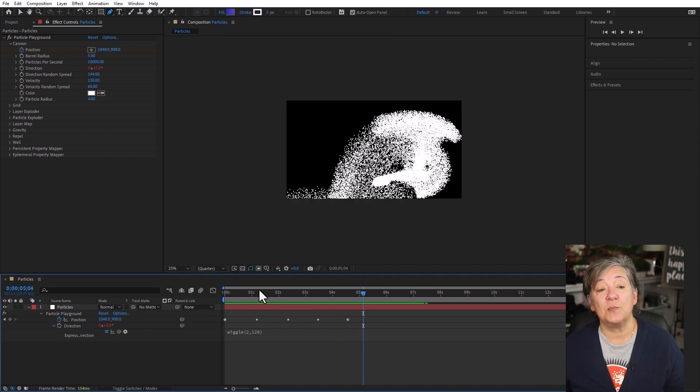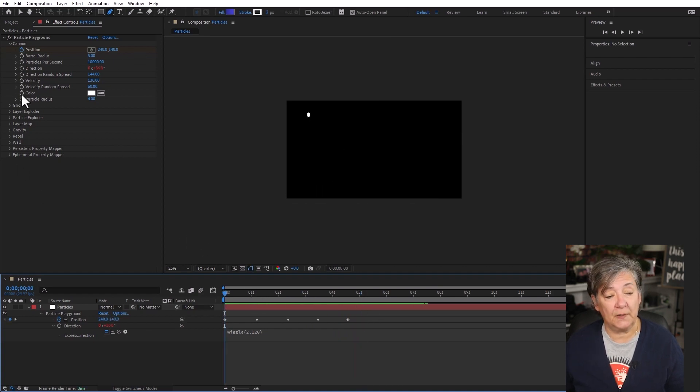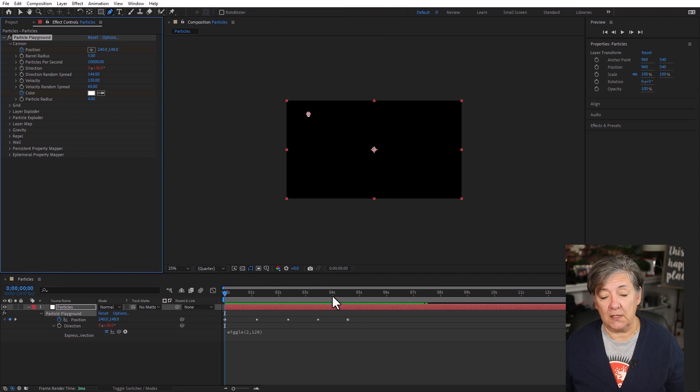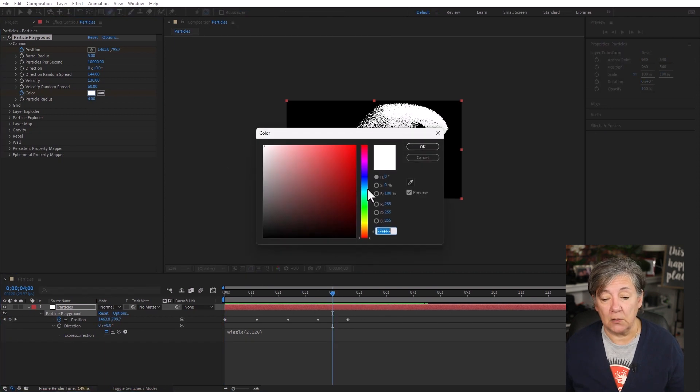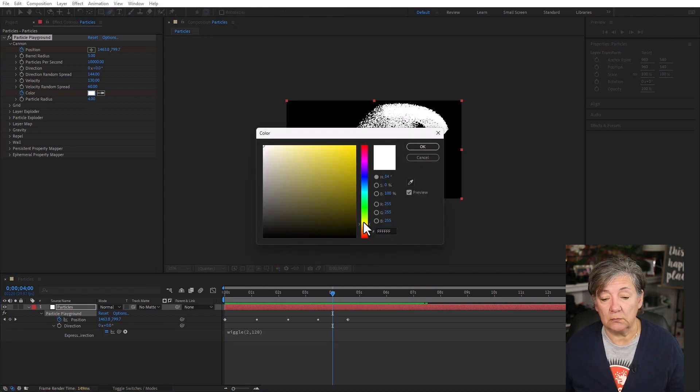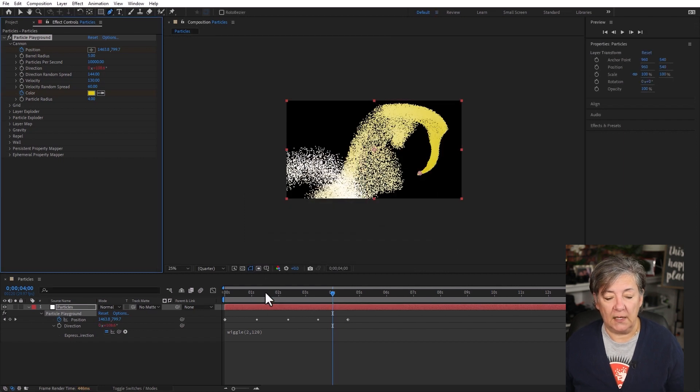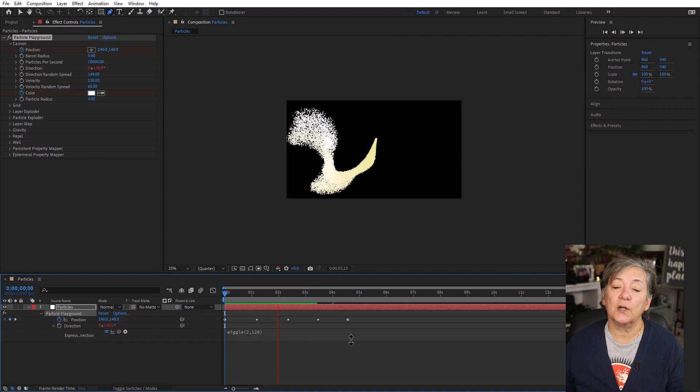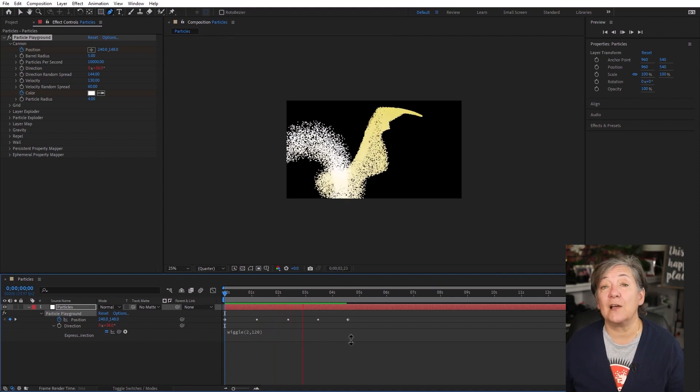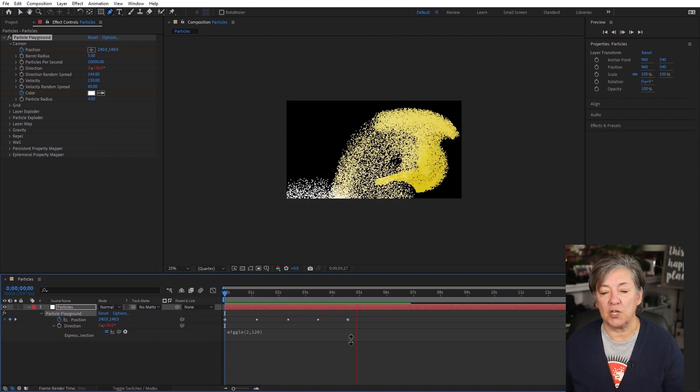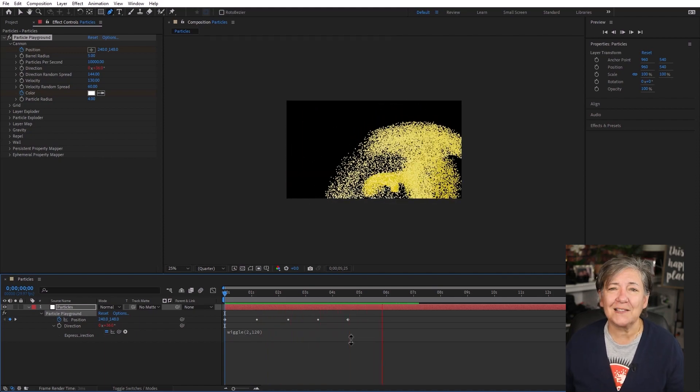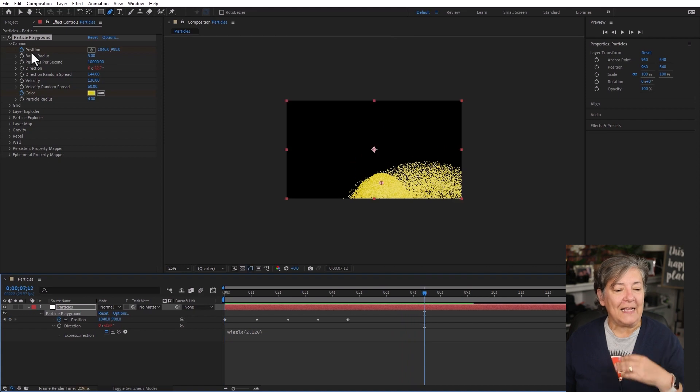You can keyframe these values. For example, the particles can start white. And then, say here at around 4 seconds, they can be gold. Something like that. And now gradually, the particles, as they are being born, are going to change color. And that's pretty neat.